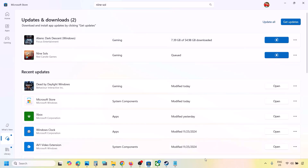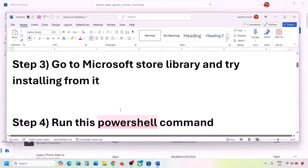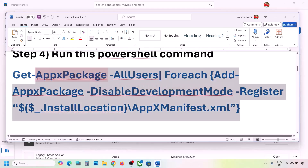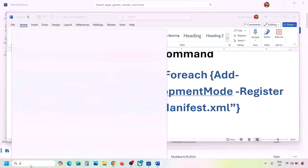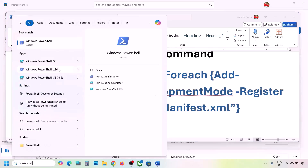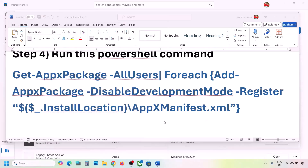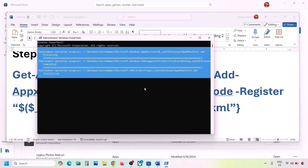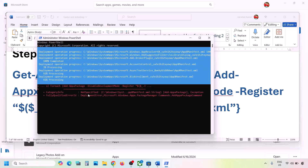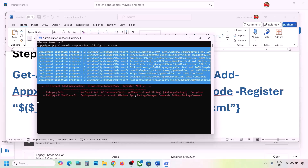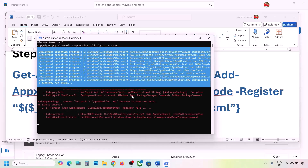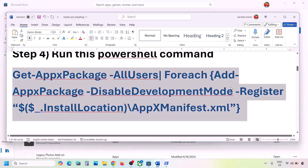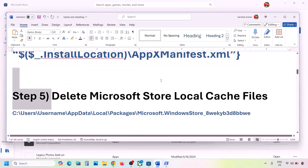The next step is to run a PowerShell command provided in the video description. Copy the command, type 'PowerShell' in the Windows search box, right-click Windows PowerShell and click Run as Administrator, click Yes to allow, paste the command, and hit Enter. This process will take some time and you may see red errors — just ignore them and let the process complete. Once done, close it, check, or restart your computer and check.